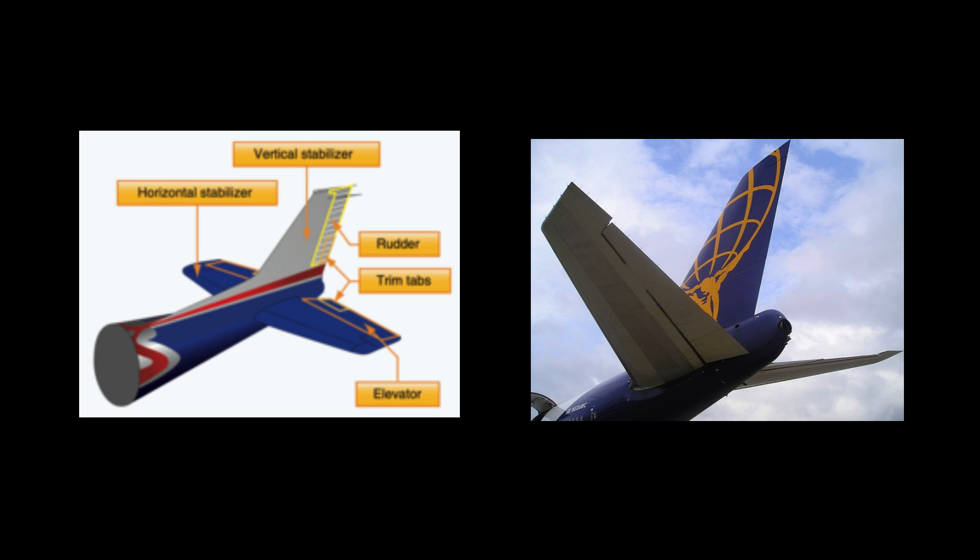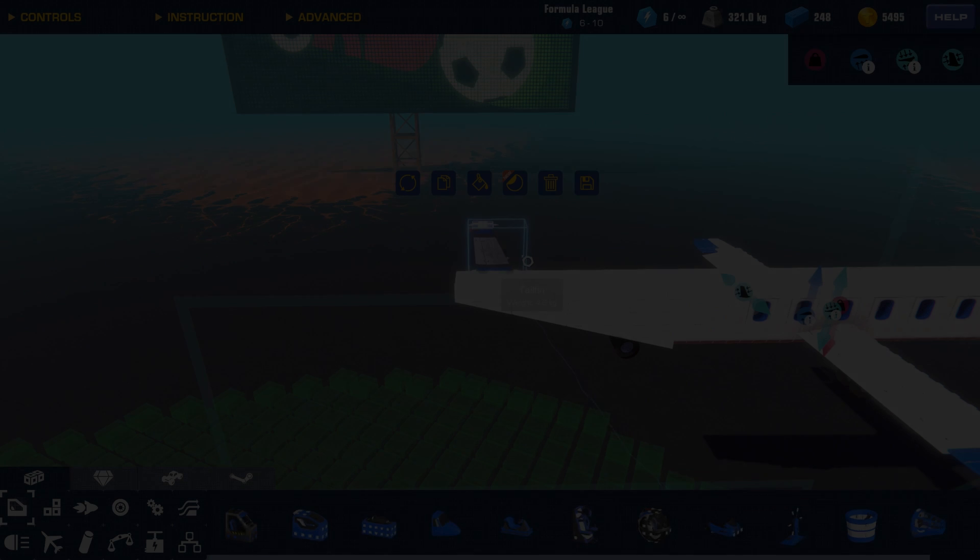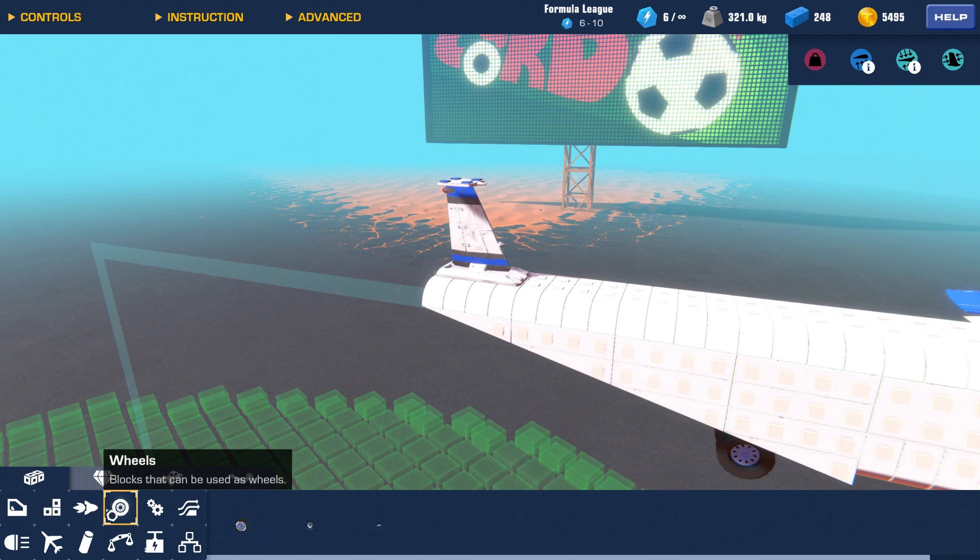The first type is fuselage-mounted. Also, with all these types, there is one singular tail fin placed on top of the fuselage.